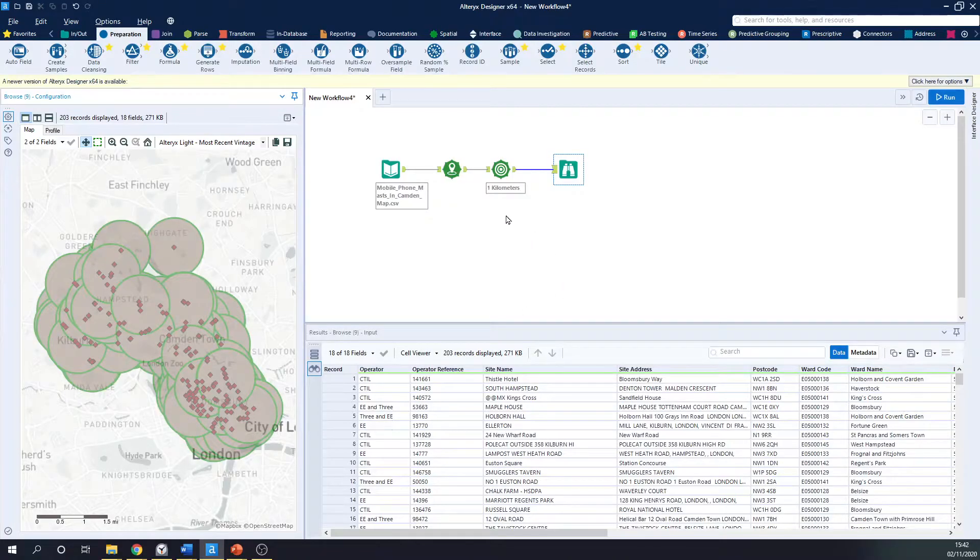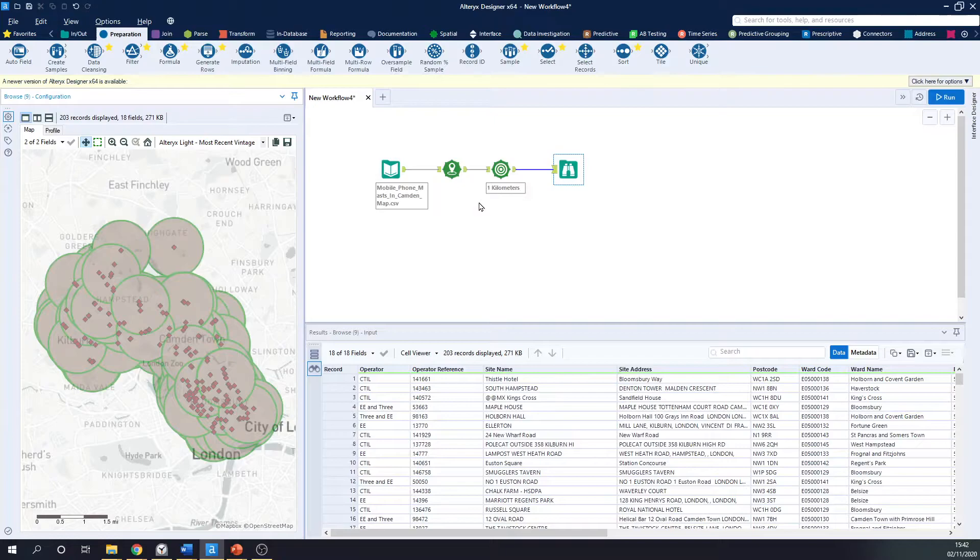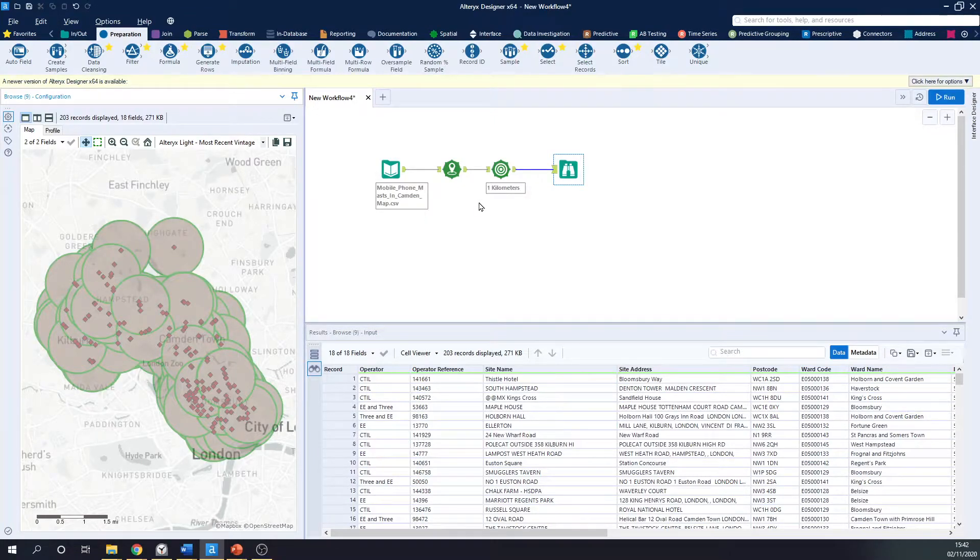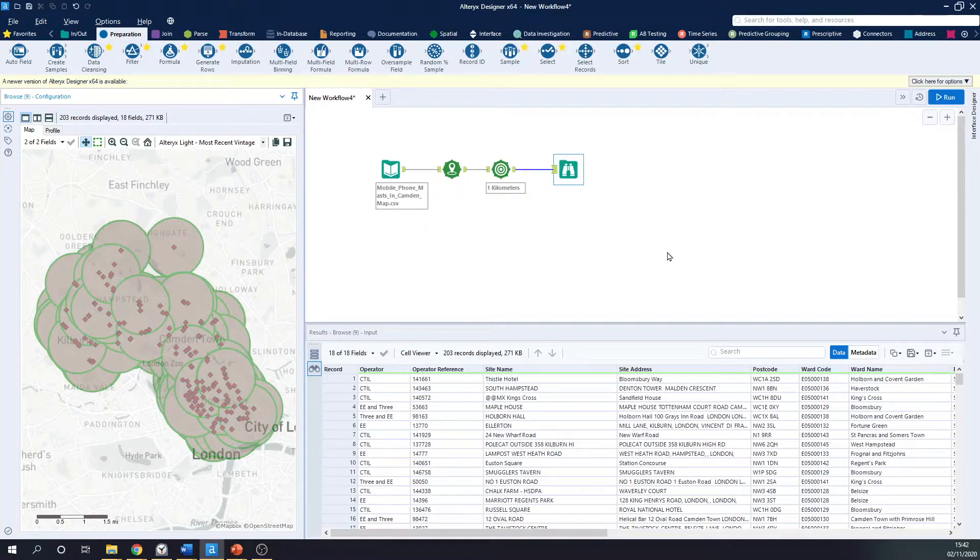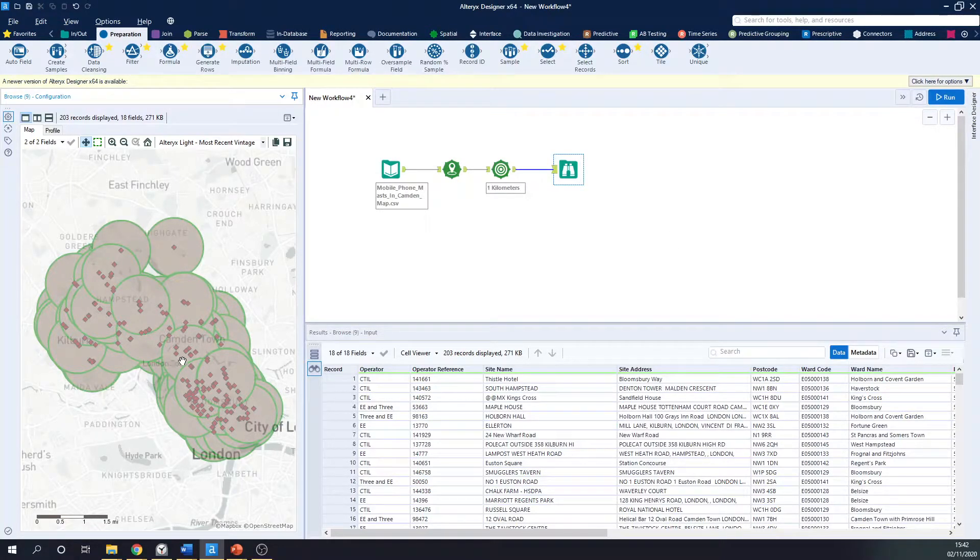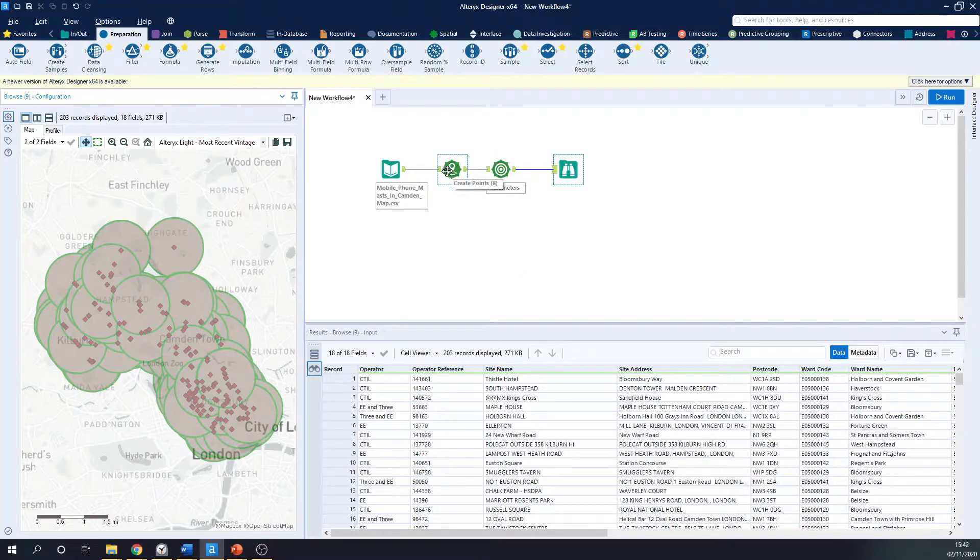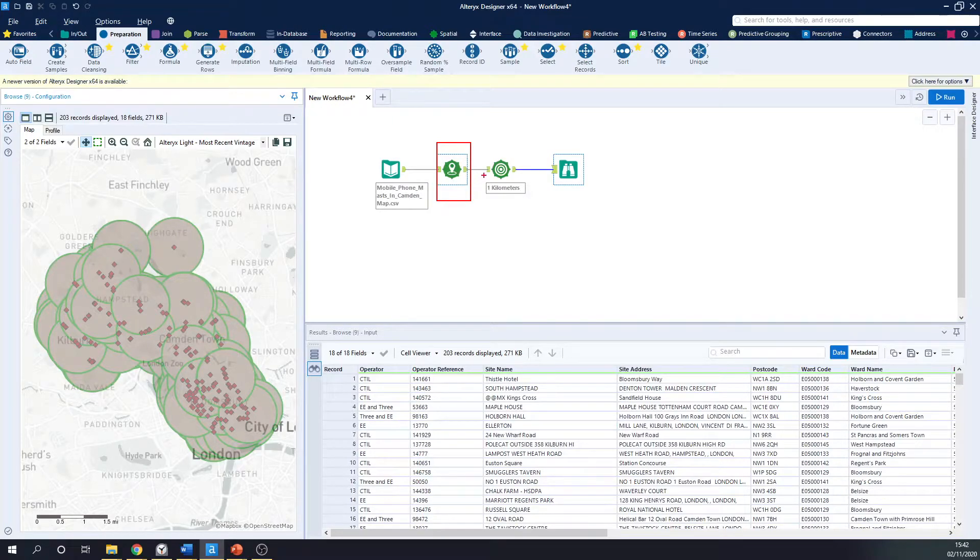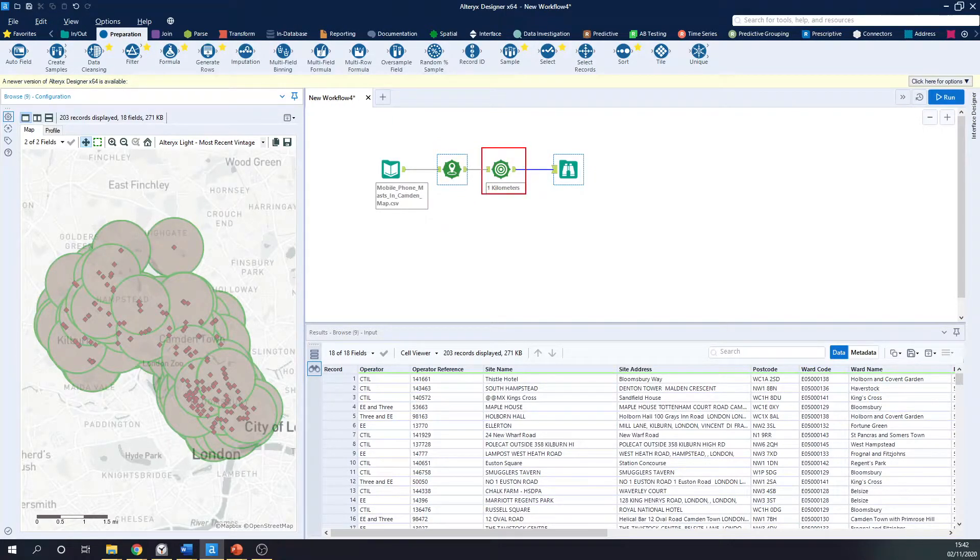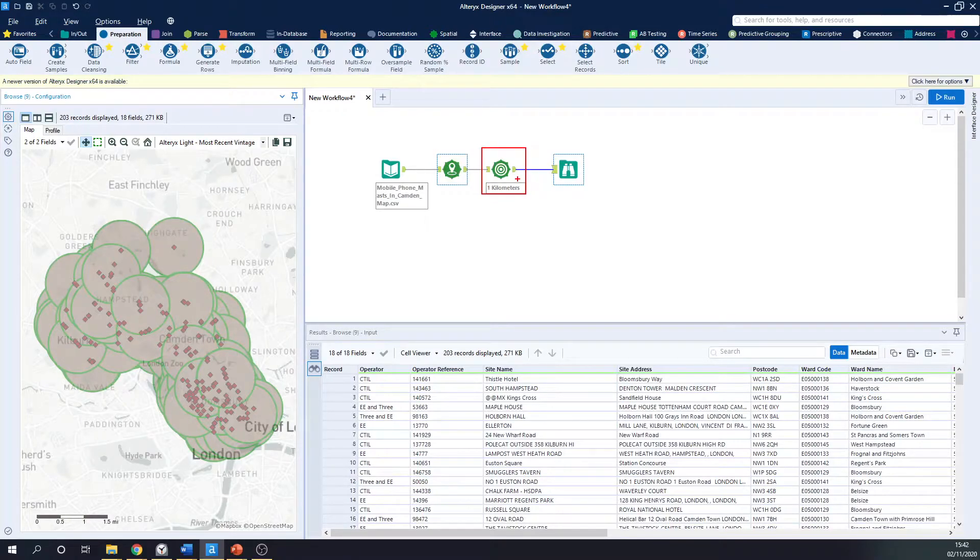So if I jump to Alteryx, you can see my Alteryx. And here I've got some phone mast location data from opendata.camden.gov. It's basically just the location of 203 phone masts in Camden. And what I've done is use the Create Points tool here to create an actual point from its latitude and longitude. And then I've applied the Trade Area tool to apply one kilometer radius to act almost as the phone mast signal from each phone mast.